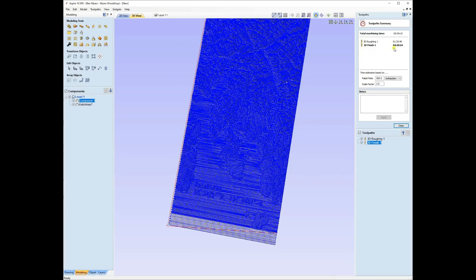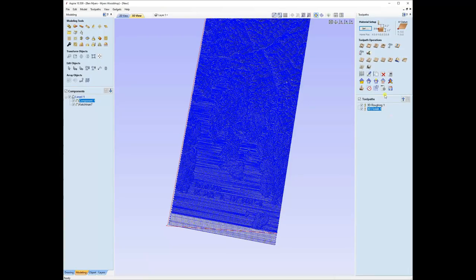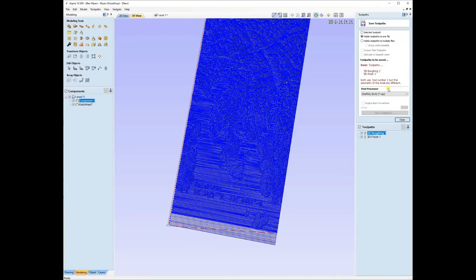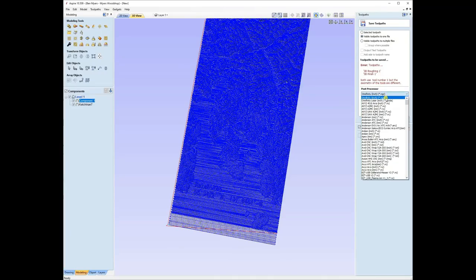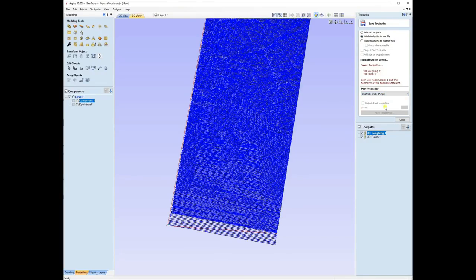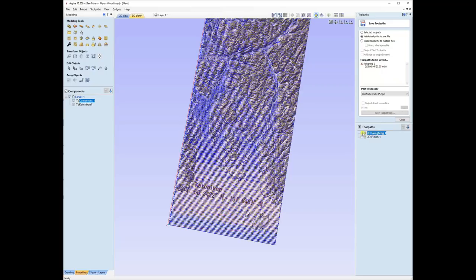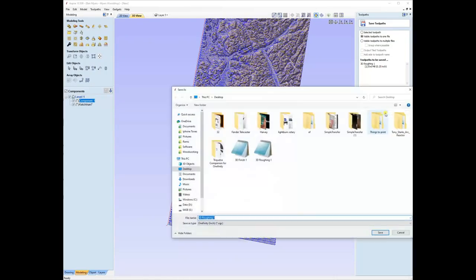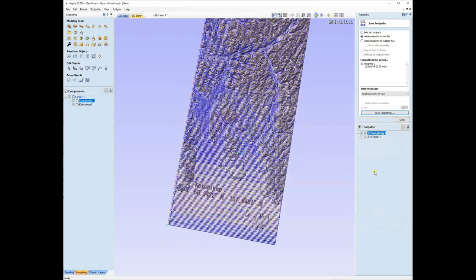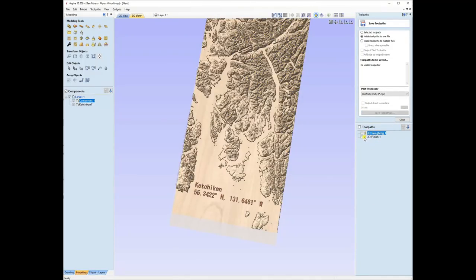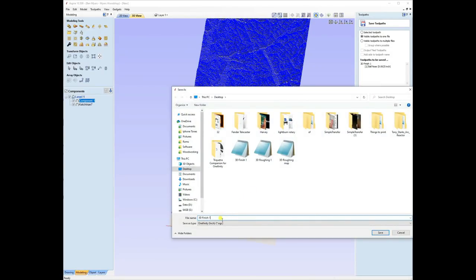Now we just need to save the toolpath. I click on the roughing toolpath and find the post processor for the Onefinity. If that doesn't exist, you can download it from the forum and install it. I click save and name this '3D roughing'. I want to save both toolpaths as separate files - it makes it a whole lot easier in the end. Then I repeat the same process for the finishing pass.